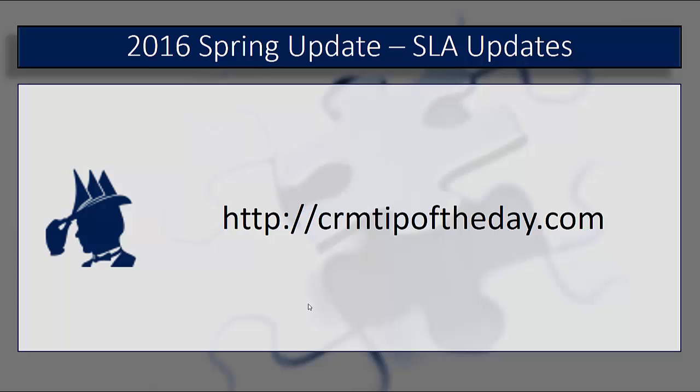That's going to do it for our quick overview and introduction to some of the new features available with Spring Update for 2016, primarily with the guided learning path, the new availability to access Interactive Service Hub from navigation, and then the new updates to SLAs. I hope you enjoyed it. Again, for all of us here at CRM Tip of the Day, this has been Derek saying thank you very much for watching everybody. Take care and have a good one.